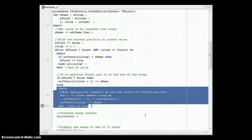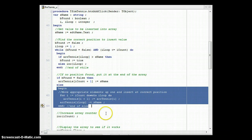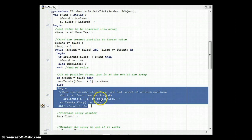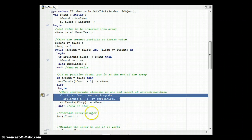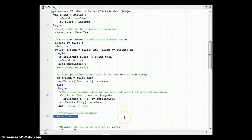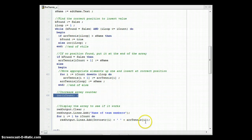The reason we go from the back using 'down to' is that if we started from the front, moving position two to three and then three to four, we'd overwrite the original value at position three before we could move it. Once the for loop is complete, we insert sName into the position indicated by our loop variable — the correct sorted position — and then we increase iCount because we've added an element to the array.